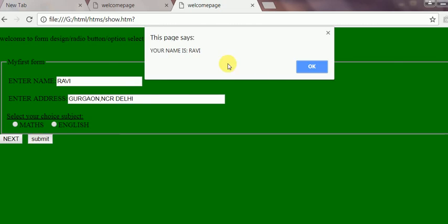This says your name is this. You have put this. Your address is this. Yes. Okay.